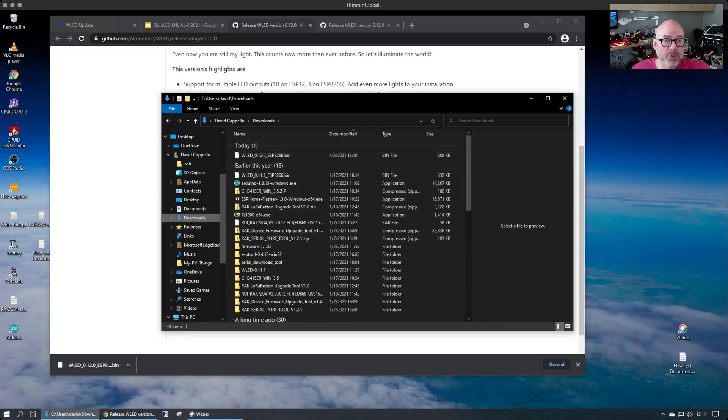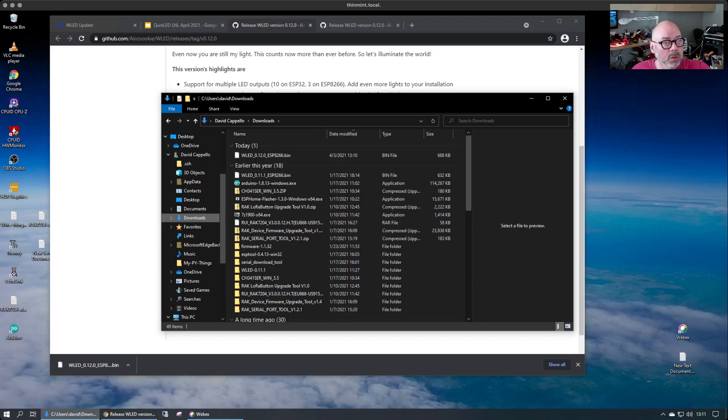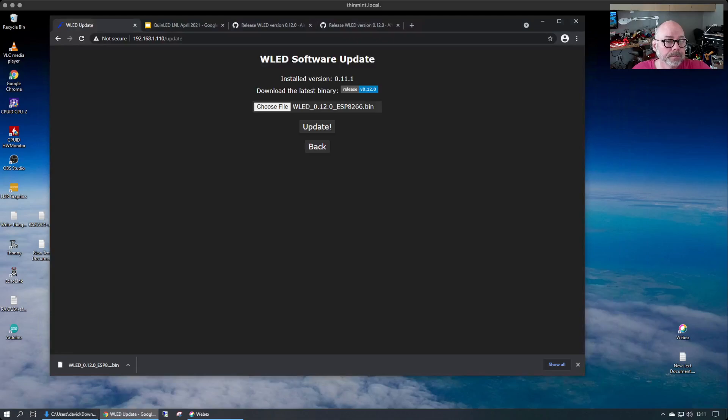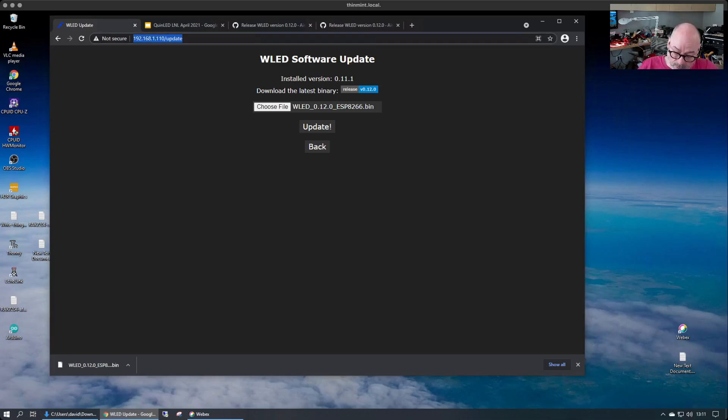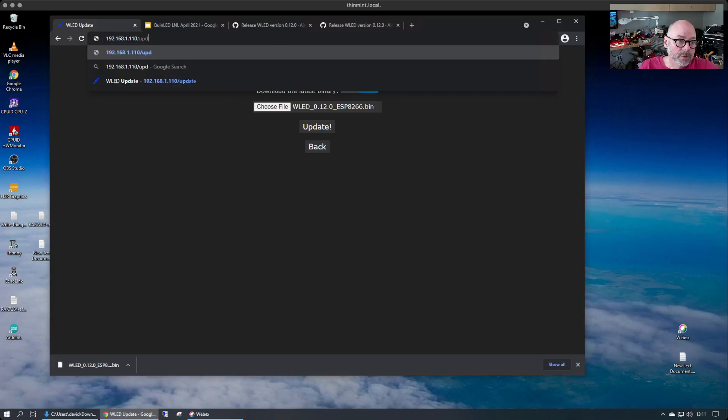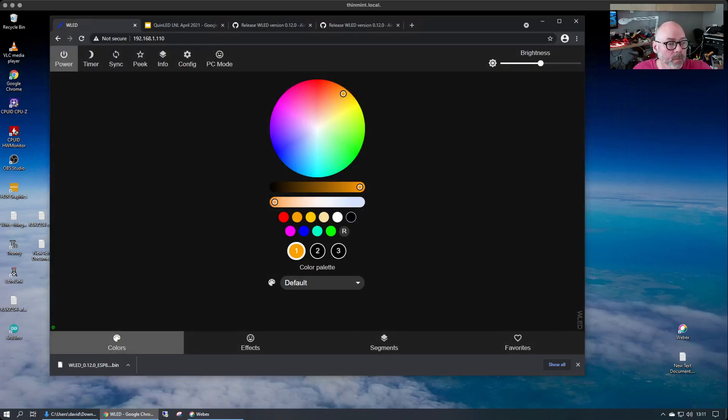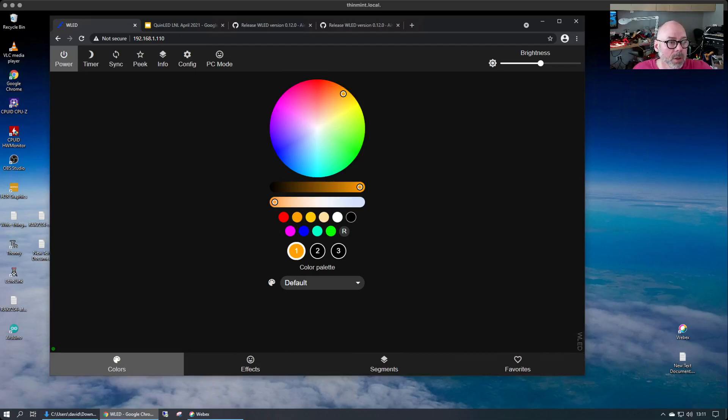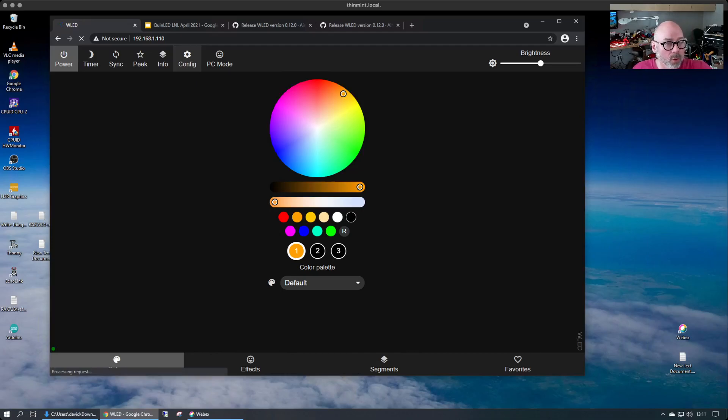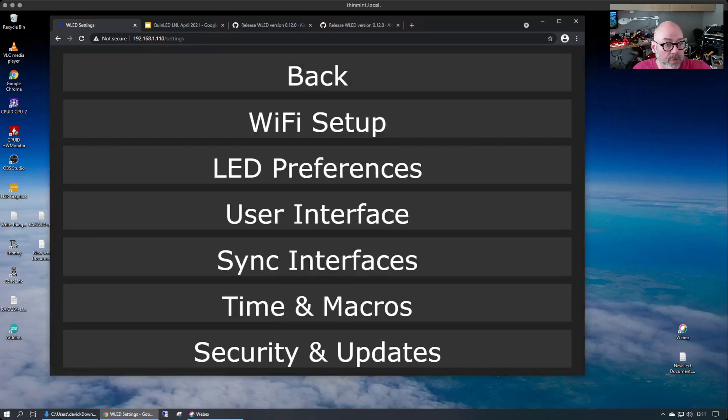The next thing we're going to do is open up a web browser over to WLED. And this is actually the update page but when you go into the main page of WLED on your WEMOS board that you built in the lecture and lab in April, you'll look under the config file here. We're going to do an over the air update and we'll go to the config page.